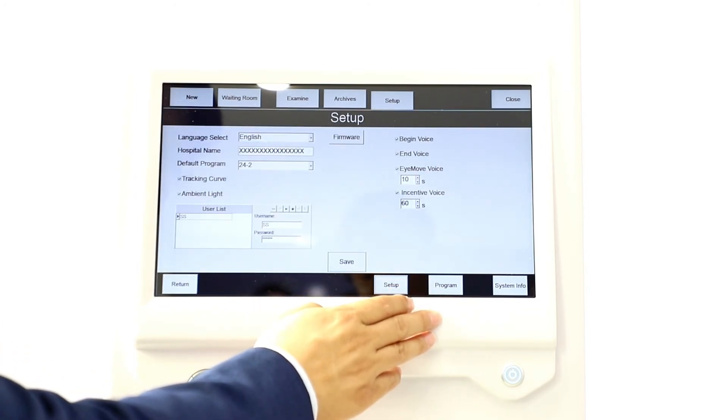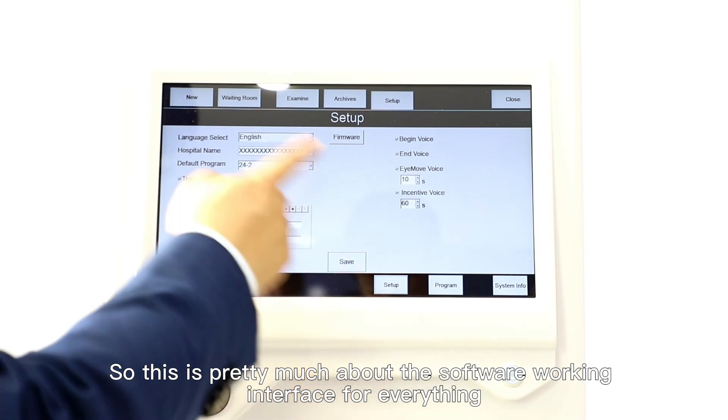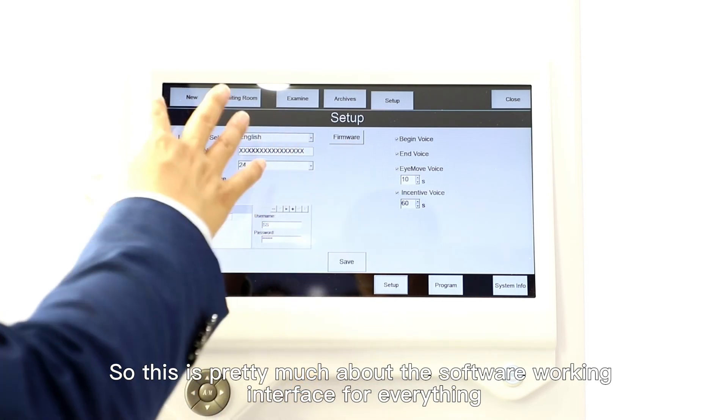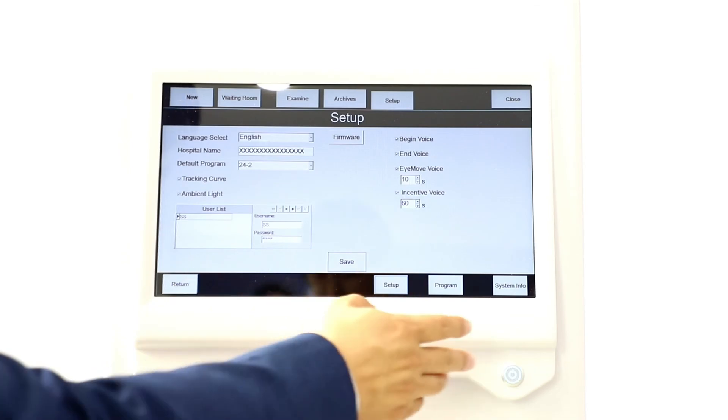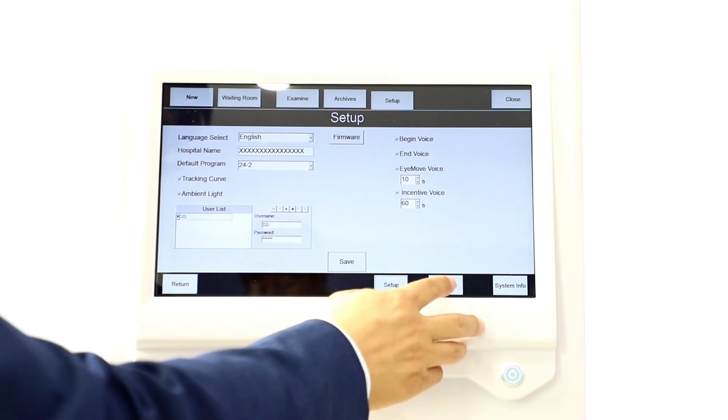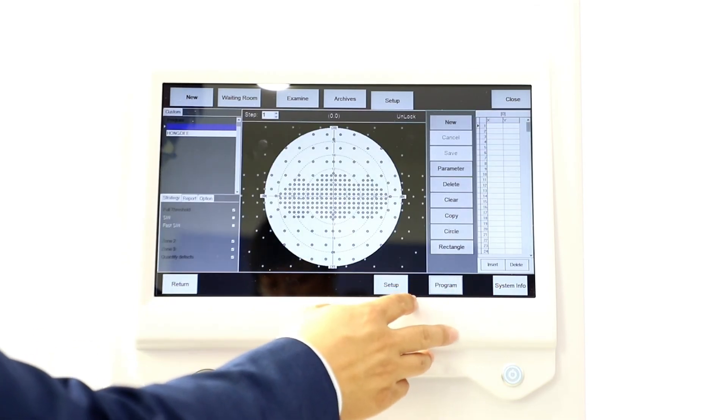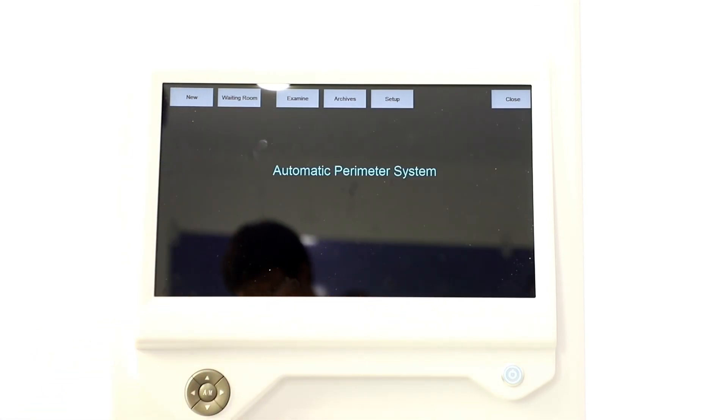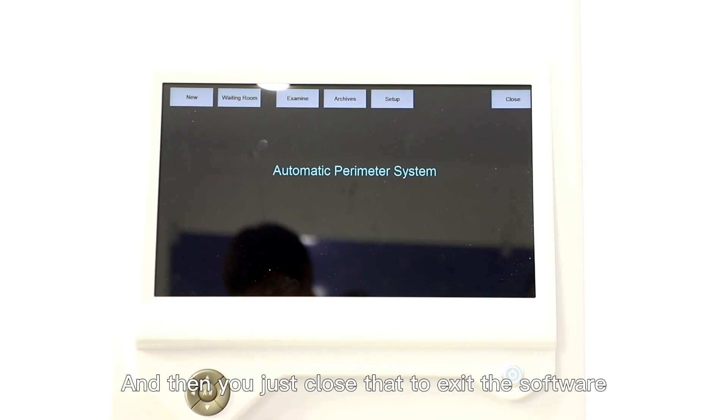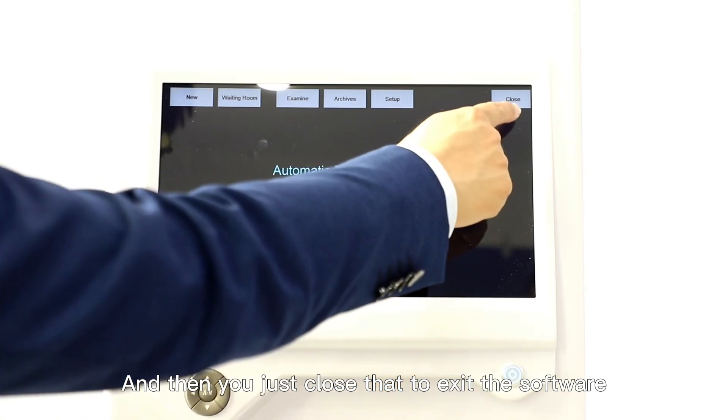This is pretty much about the software working interface for everything. Then you just close that to exit the software.